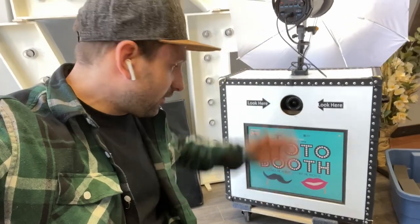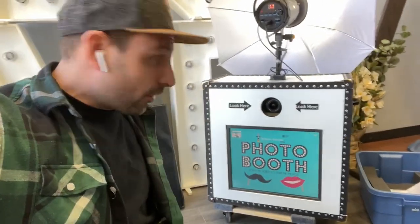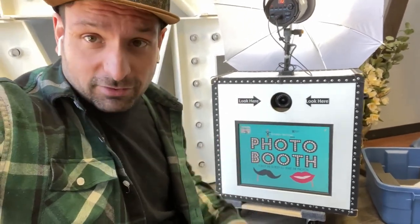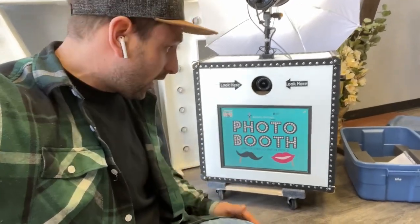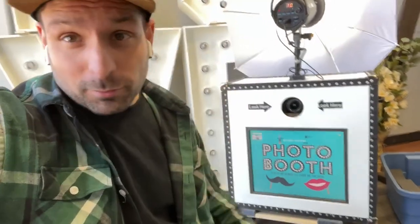That's it — that's how you implement a start screen and a template design onto your photo booth using DSLR Booth software, which is what we use for the booths we sell and build. I hope you got something from this video. Booth Your Tools out.